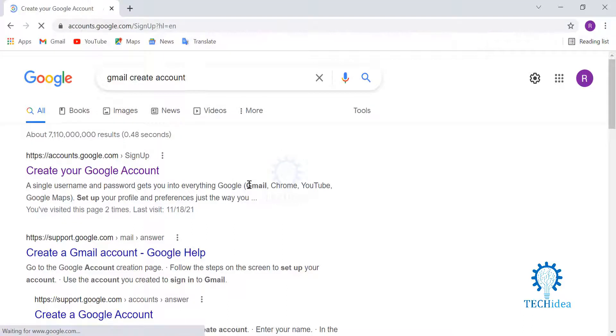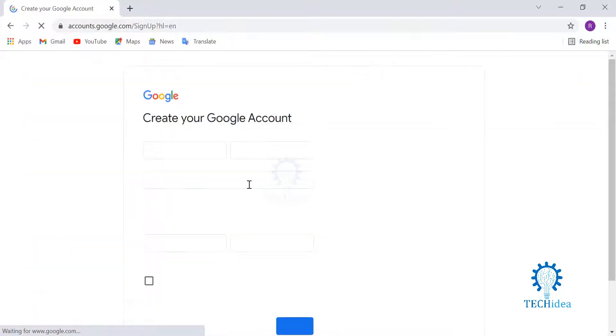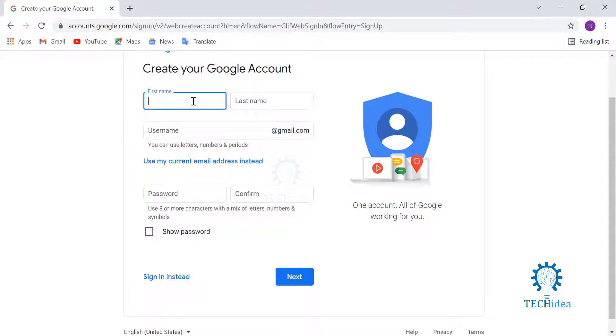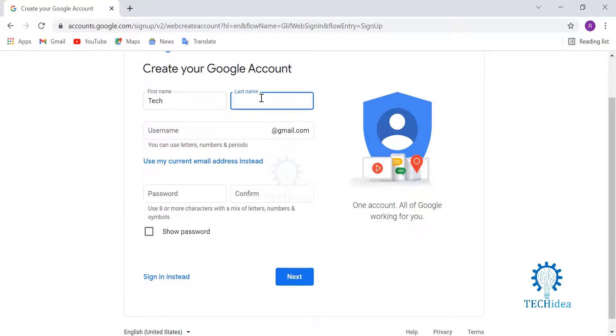Click on that again, and here I am with the form where I can fill out and proceed to create my account. So let's give our first name and our second name or last name.